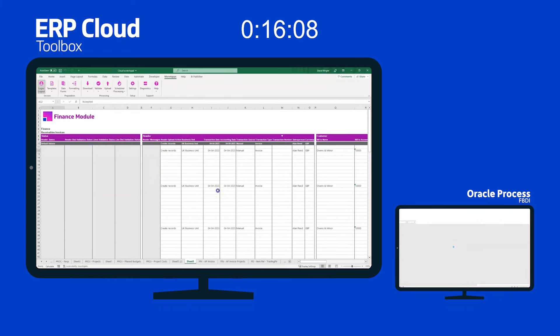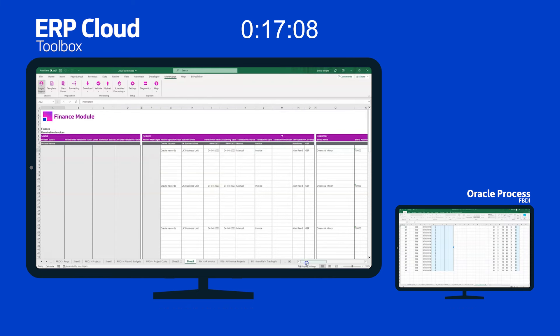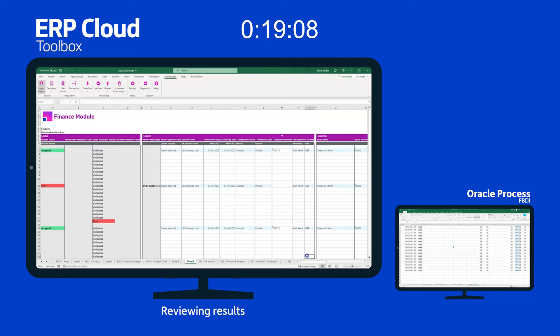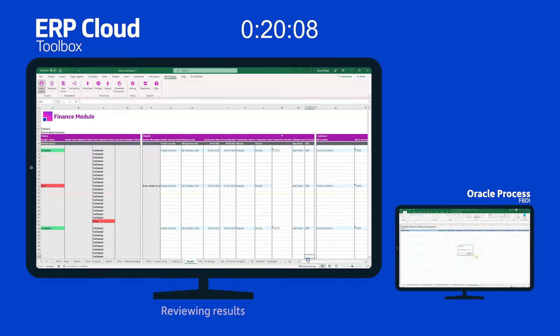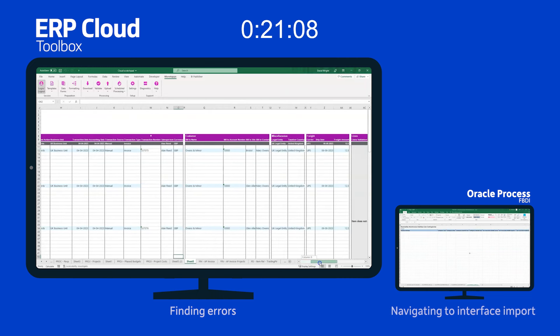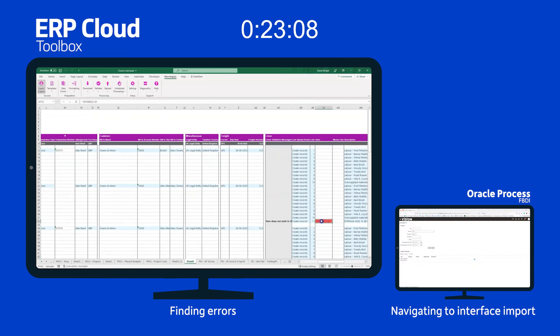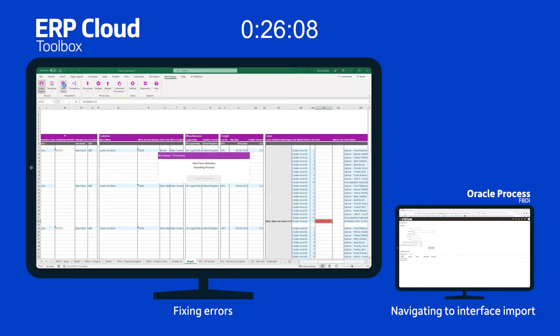You can see on the left here she's already finished the upload process. However she's found a problem. If you look at the line level there's an invalid item number. So she's going to use the user form to fix this issue.